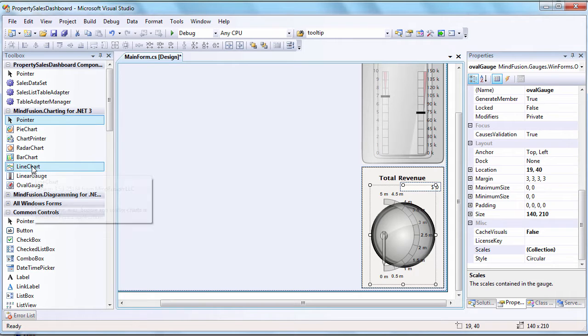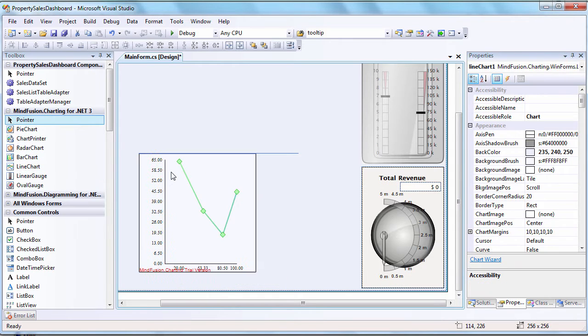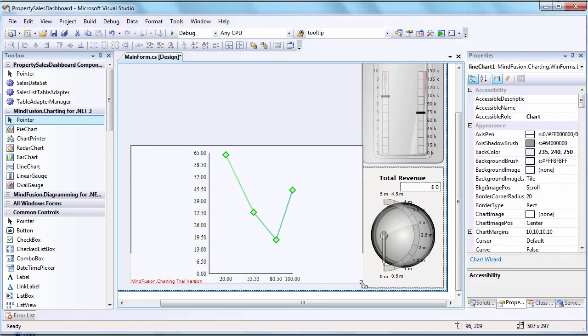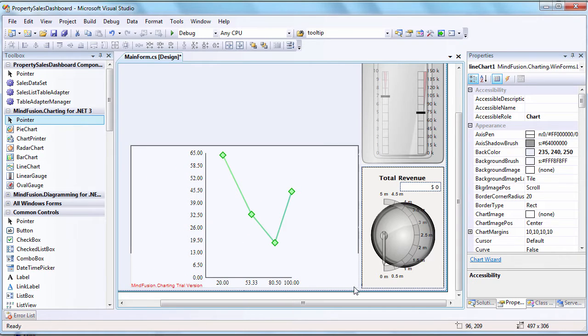We start by dragging a new instance of the Line Chart control on the Dashboard form. Let's adjust the size and location of the control.